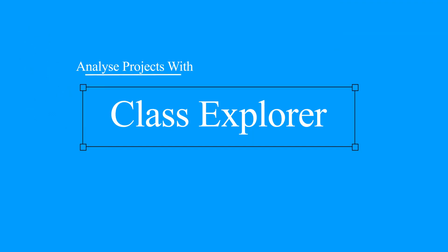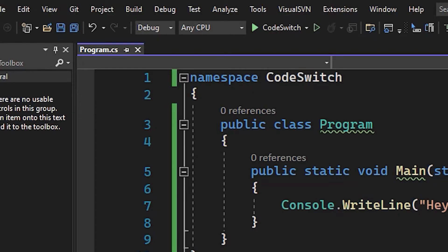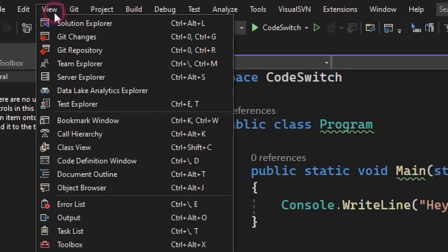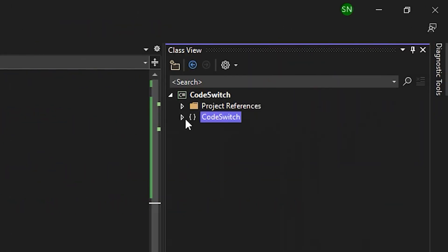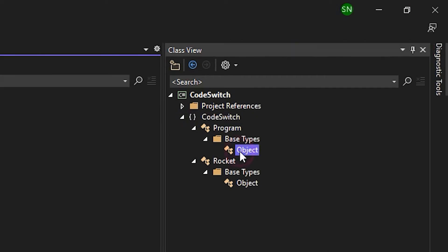There is something similar called Class Explorer. This can be used in similar way to analyze your loaded project in current Visual Studio.